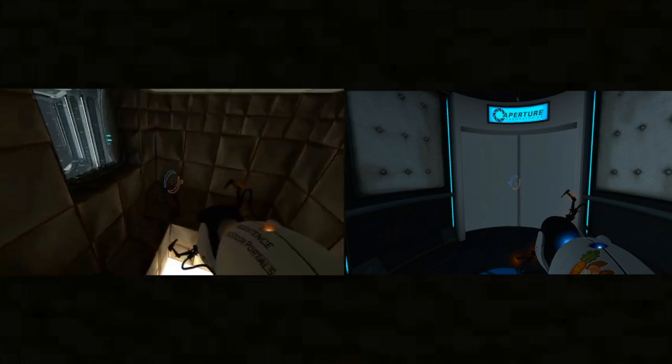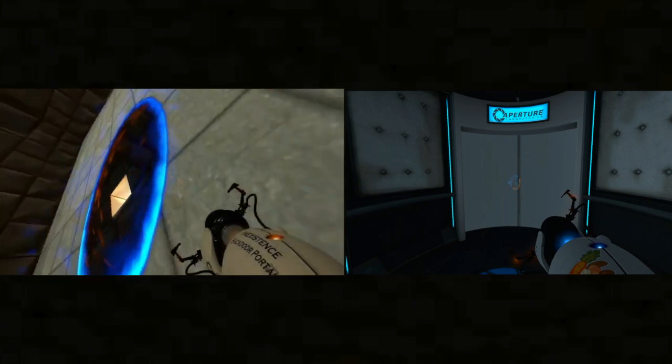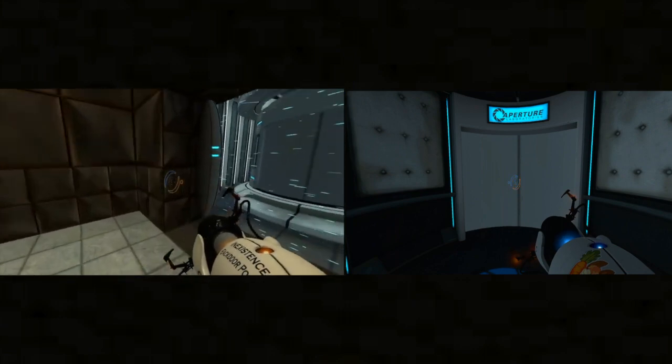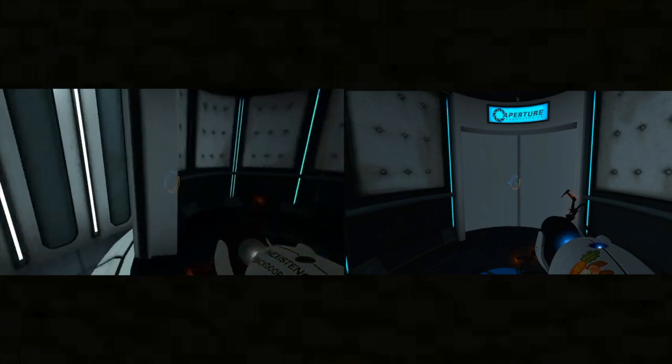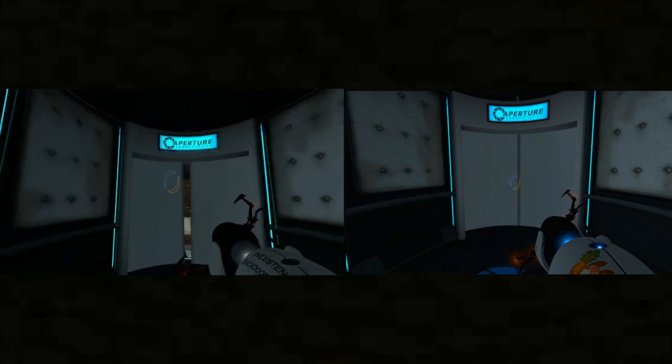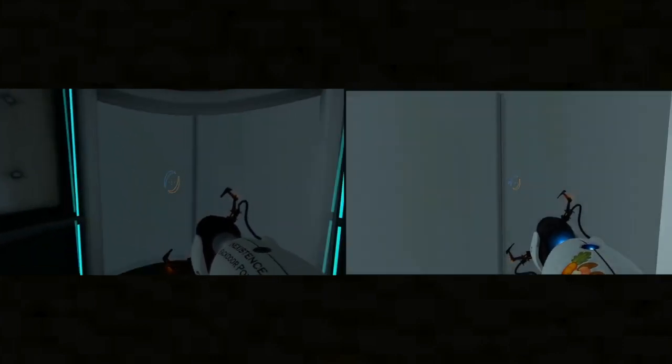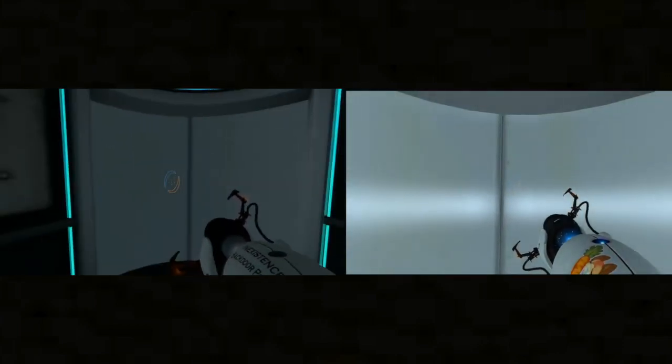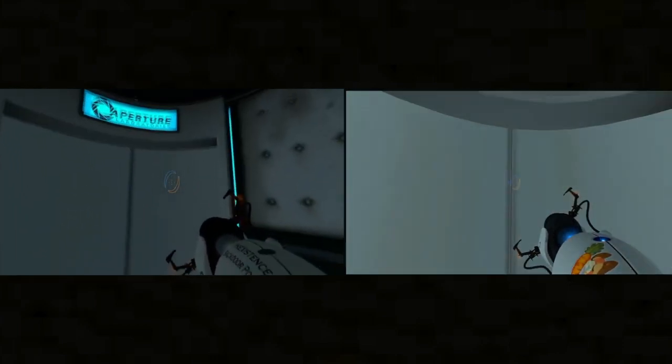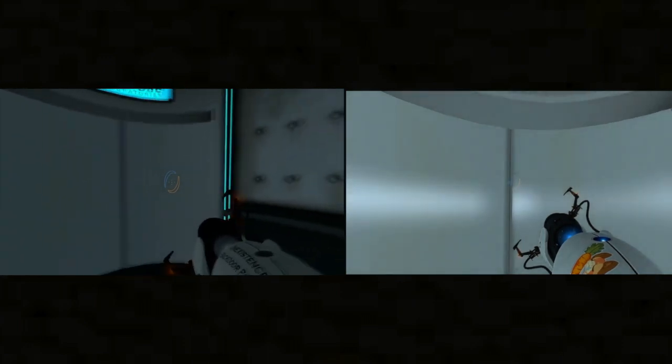The Aperture Science Electrical Safety Device may be dangerous under certain conditions. For more information, please attend an Enrichment Center Electrical Safety Seminar.